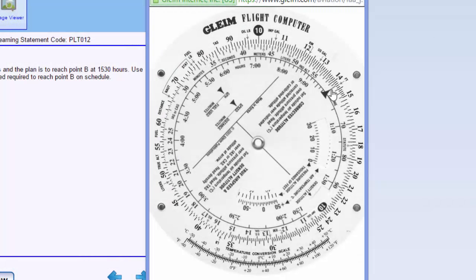If you're able to do this math in your head, knowing that 70 miles in 30 minutes equates to 140 miles per hour or knots, you can see our flight computer is just a few knots off. That won't affect coming closest to the correct answer. At the end of this video, we'll have a look at how to check the accuracy of your computer.